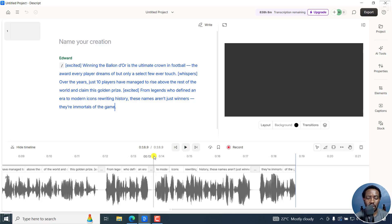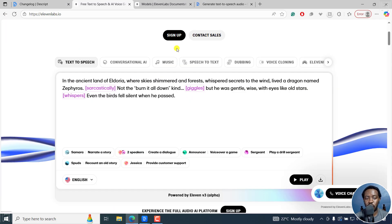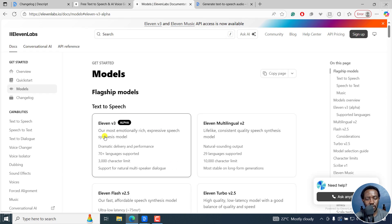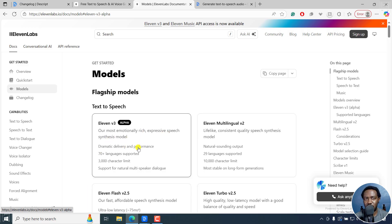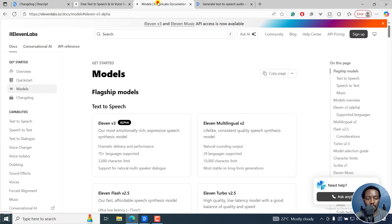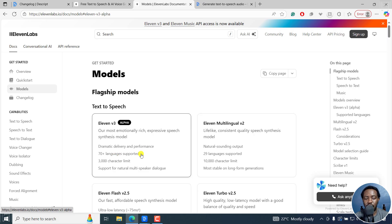So that's how it sounds with all that. It's really a game changer when it comes to AI voice generation in Descript as well. And as you can see, ElevenLabs is their most emotionally rich, expressive speech synthesis model — dramatic delivery and performance, as you've heard with the sample from the homepage.